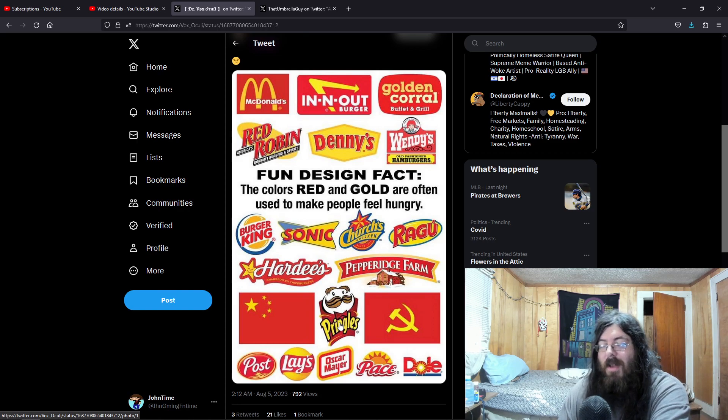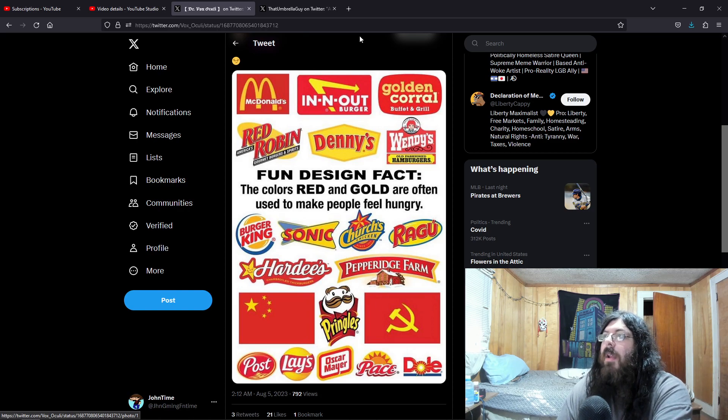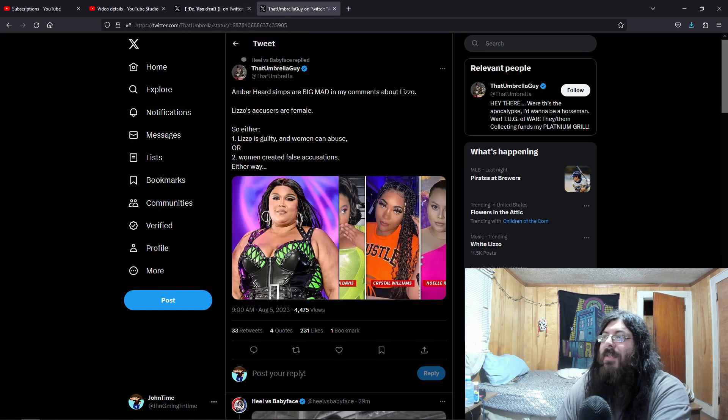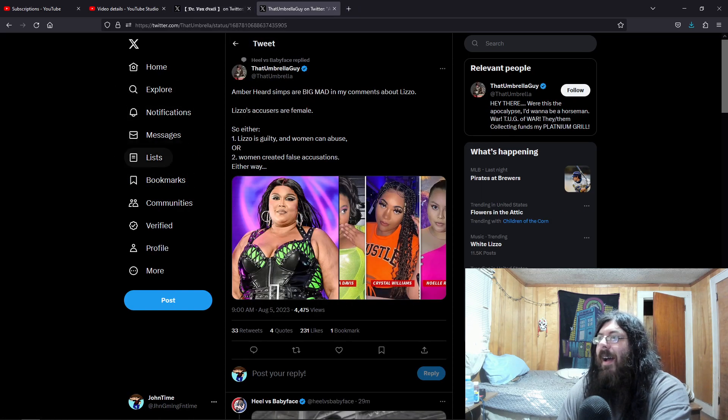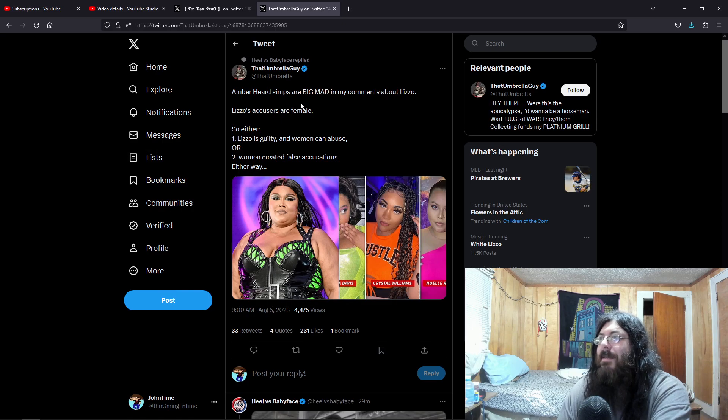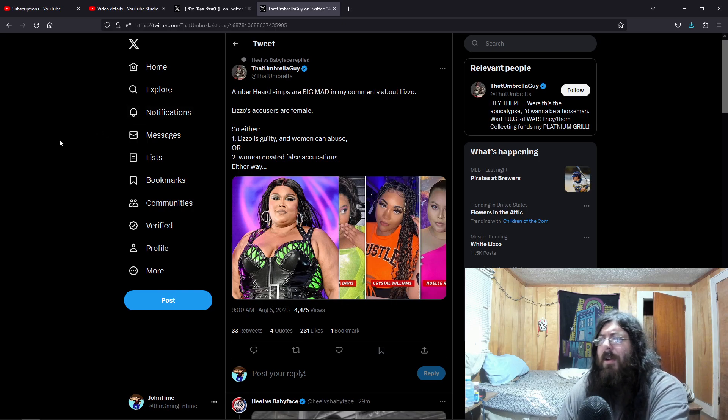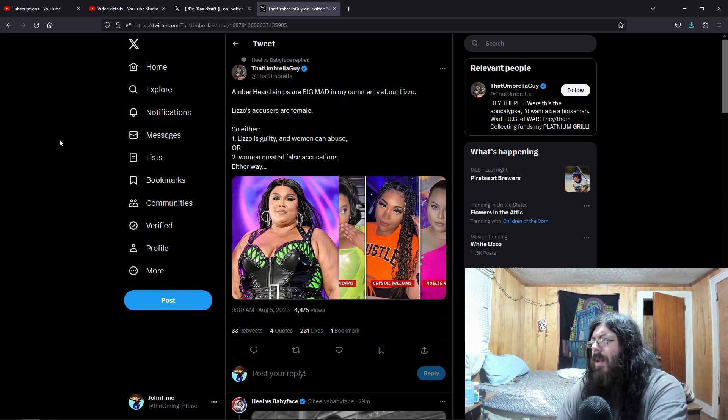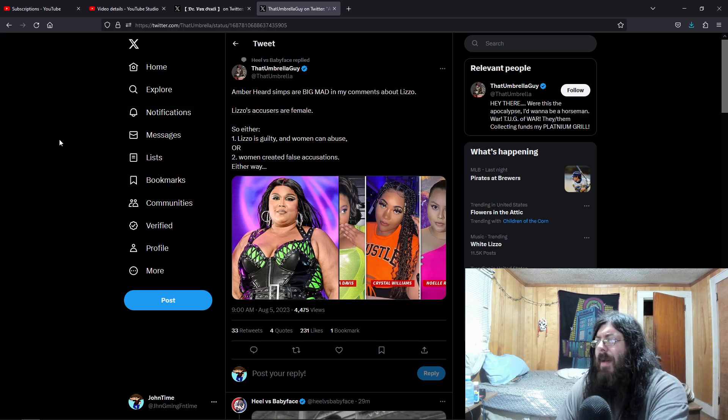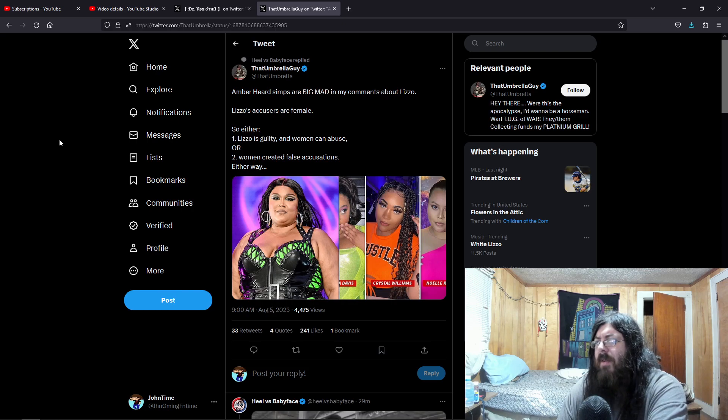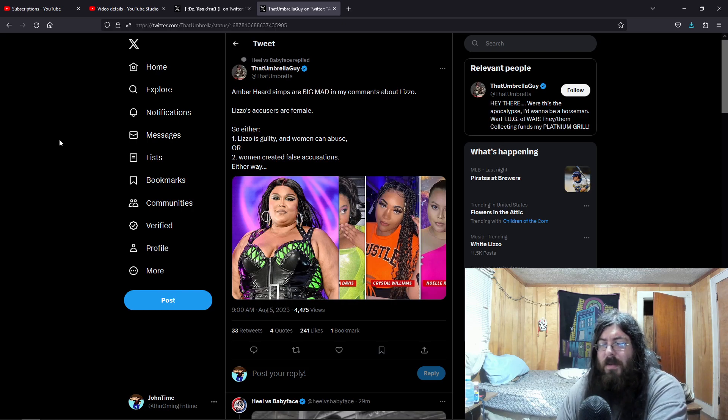Anyway, moving on. I saw this. So this is from that Umbrella guy. Amber Heard simps are big mad in my comments about Lizzo. Lizzo's accusers are female. So apparently Lizzo, it's come out by these backup dancers or whatever that she's done inappropriate things.